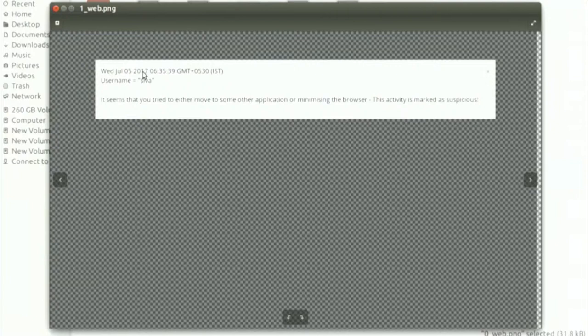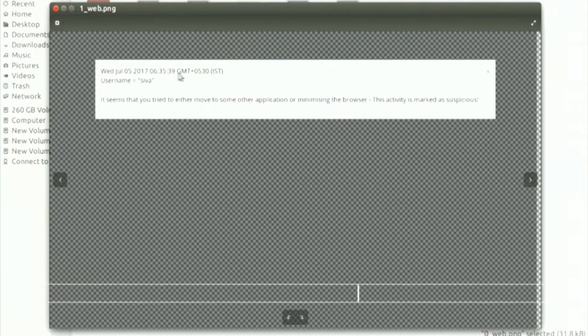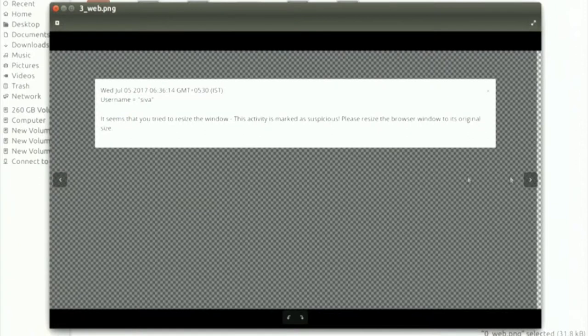Additional captured events include: minimizing the browser window, moving to another application, and resizing the window. For resizing, the system increments a counter and records the time. We store the duration for which the browser was not in full-window mode. These images are saved as suspicious images when the student was looking away during the exam.